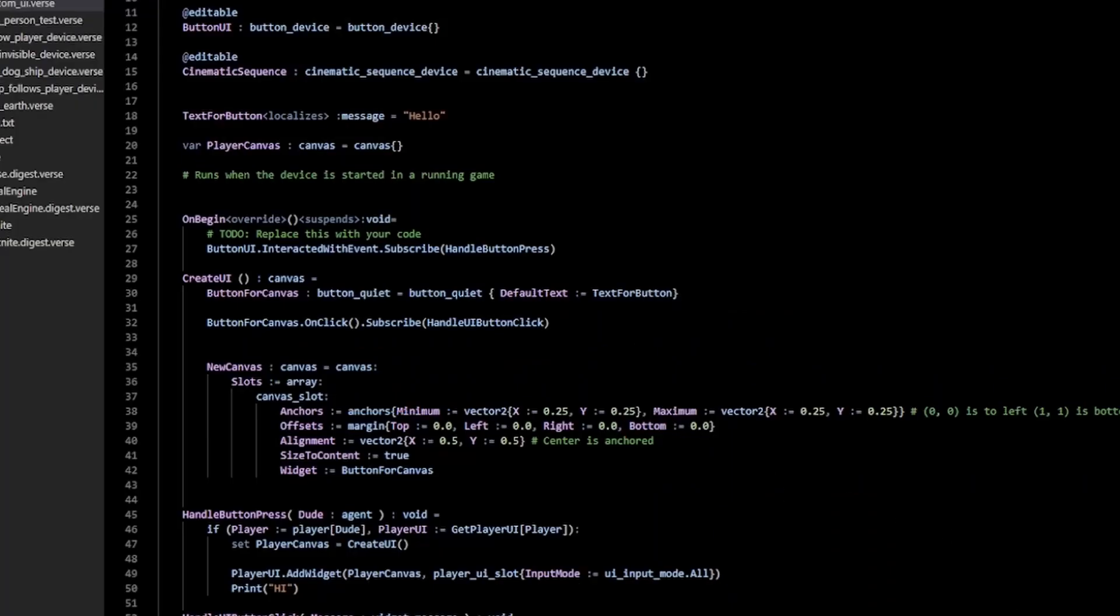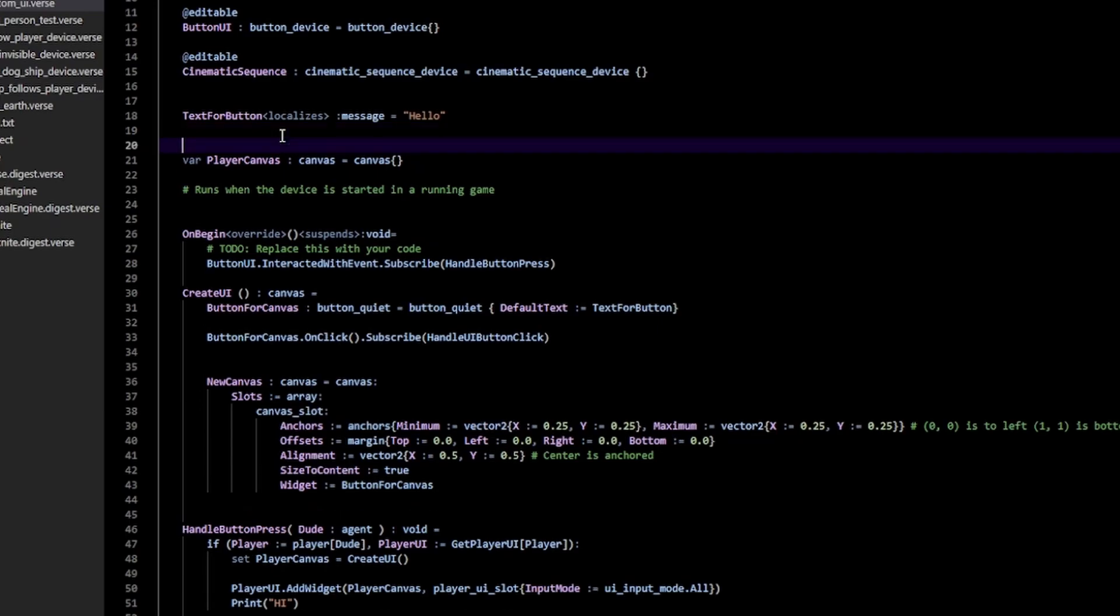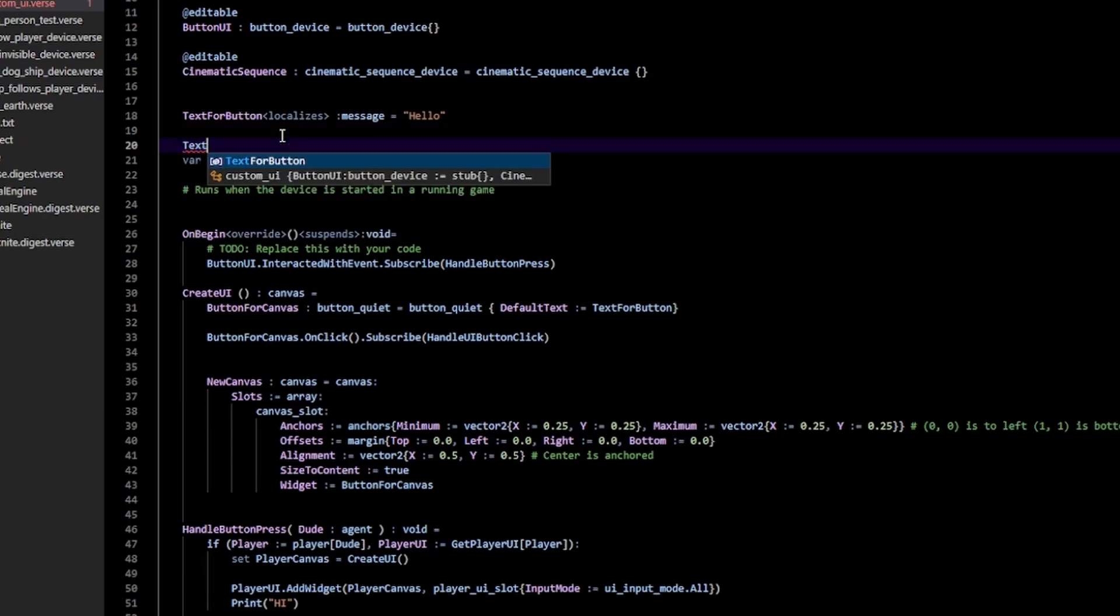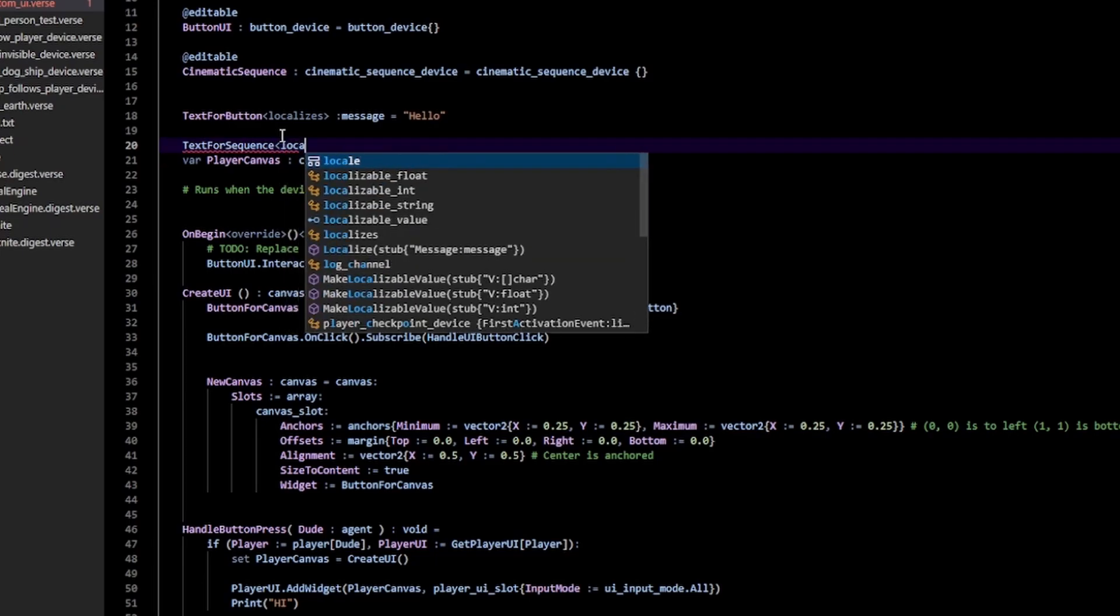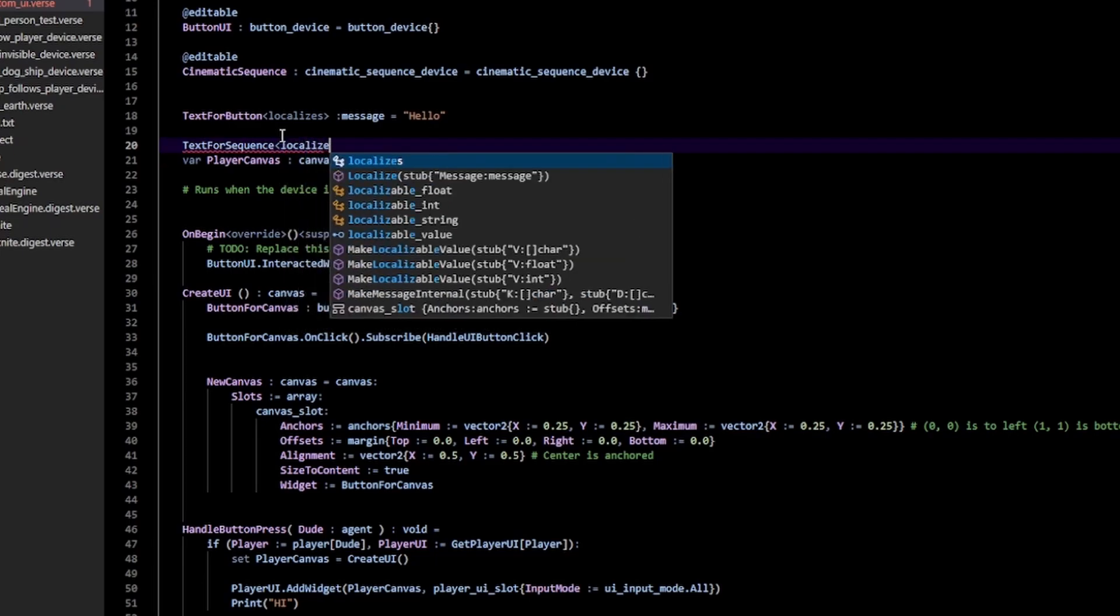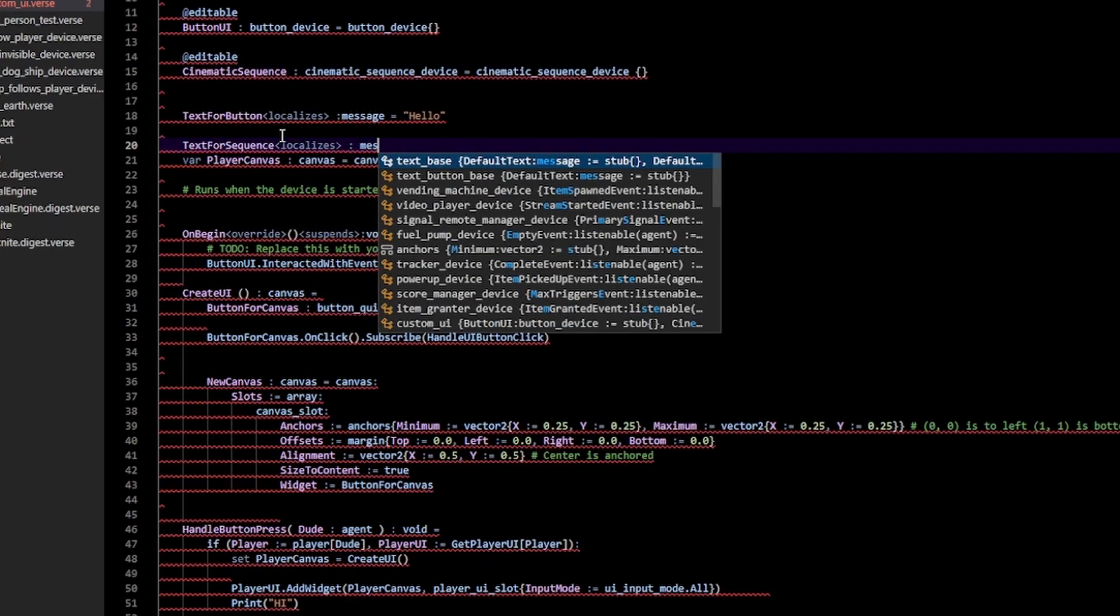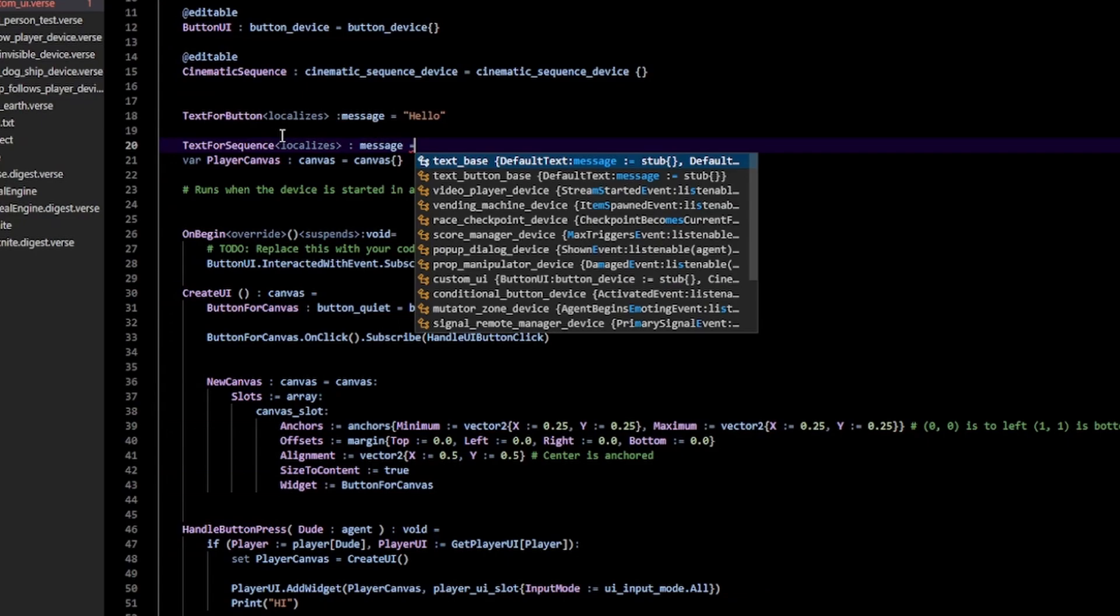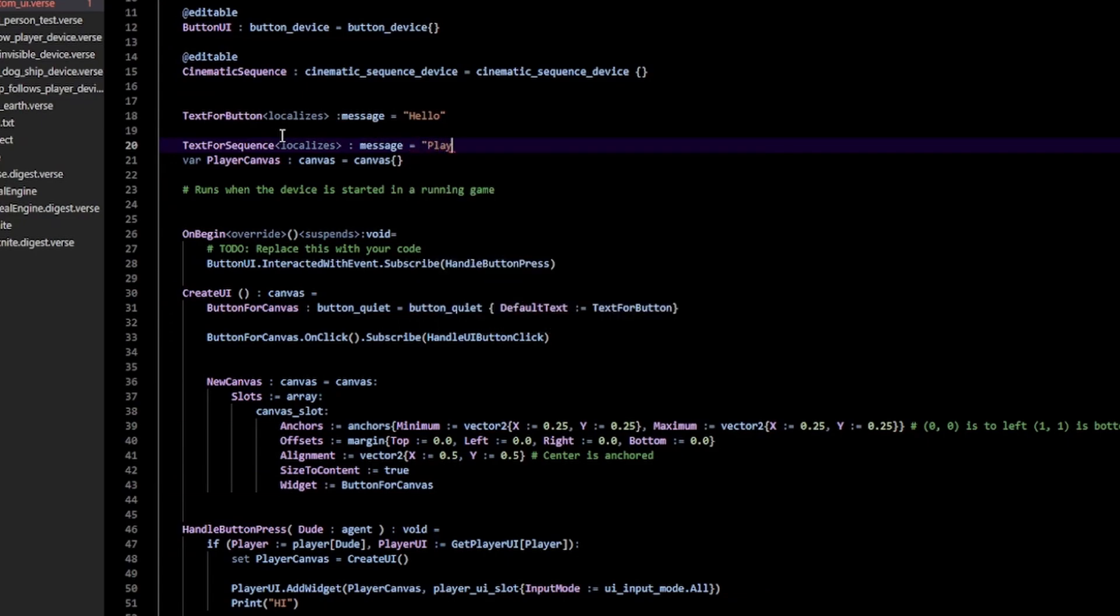Okay, so I'm going to make a new button. And firstly, I'm going to go up here and create a new text. So I'm going to call it TextForSequence. That's going to have this localizes thing of type Message. And here I can specify whatever. In this case, I'm just going to put Play Sequence.